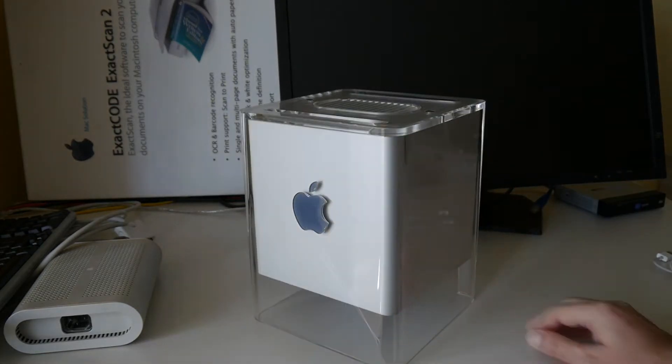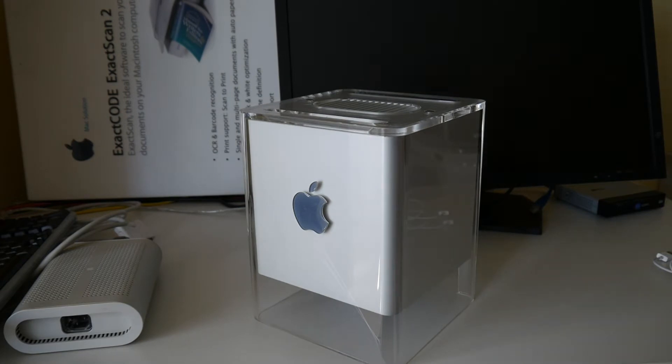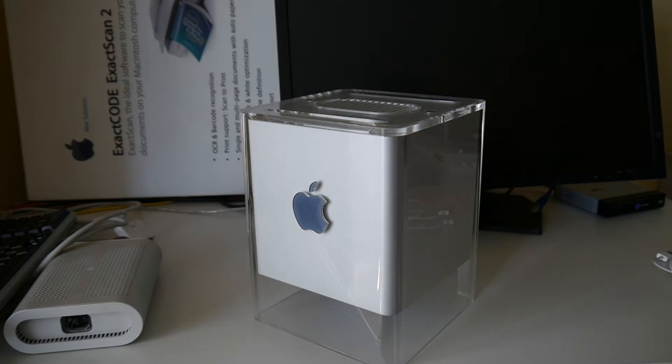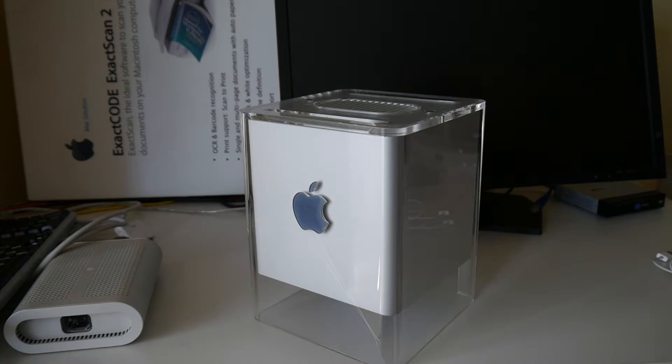Like many of my early Macs I got this from eBay. In 2000 I would have no ways to afford this and I got it maybe around 2008 or so used from eBay as usual.